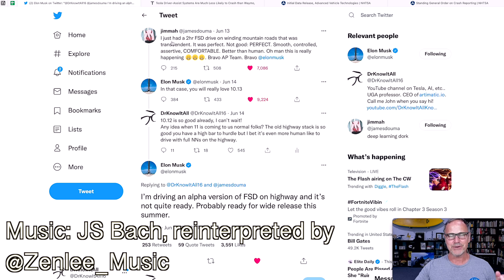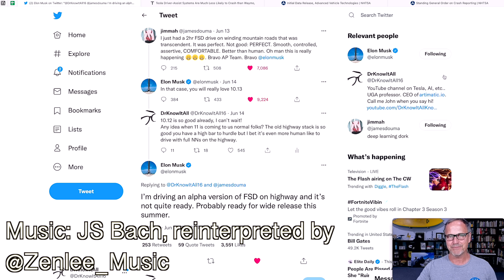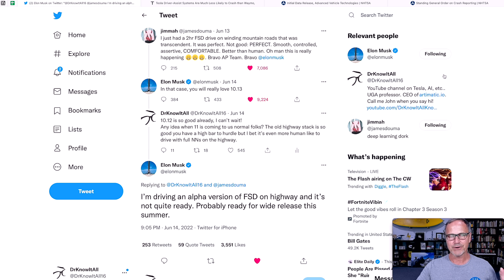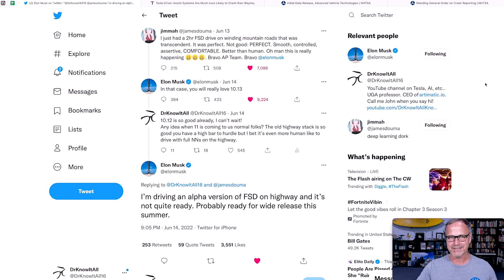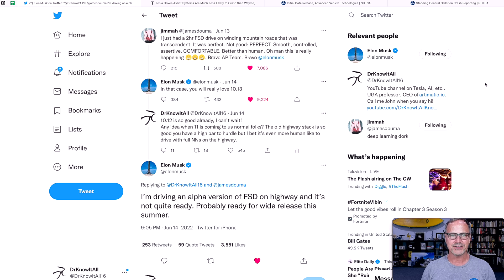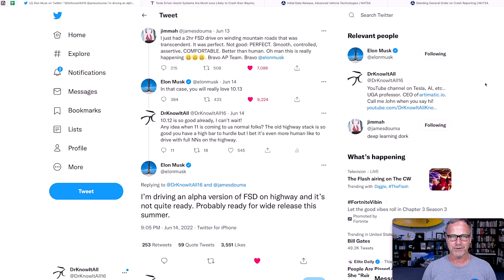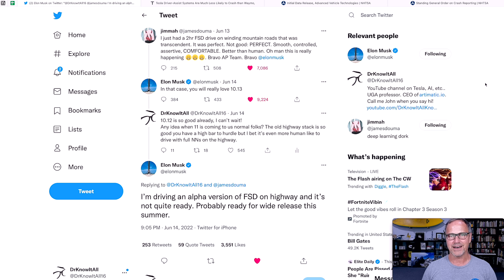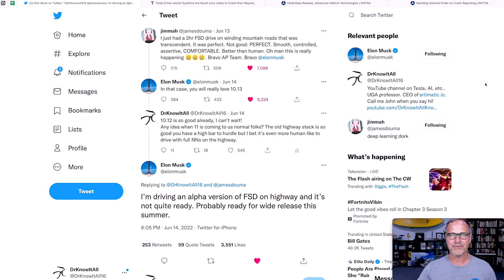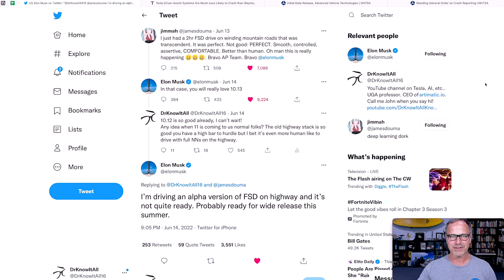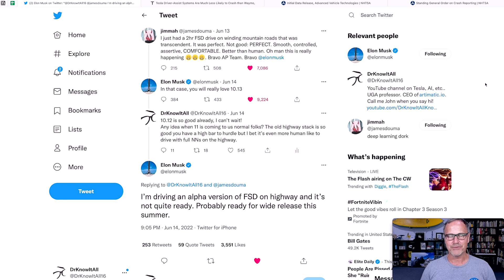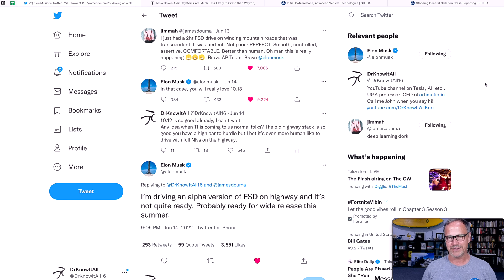So it started off with Jimma or James Dalmo, who I've had on my show before. Amazing person, very knowledgeable about AI and Tesla and all of that kind of stuff. He said, I just had a two-hour full self-driving drive on winding mountain roads that was transcendent. It was perfect, not good, perfect. Smooth, controlled, assertive, comfortable, better than human. Oh man, this is really happening. Bravo, autopilot team. Bravo, Elon Musk.